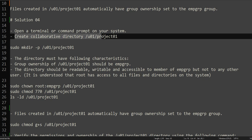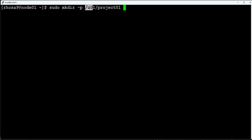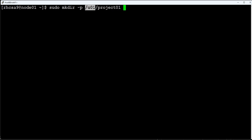Let's create the collaborative directory. We use a normal mkdir command, but I'm doing it as RHCSA9 user using sudo mkdir with the -p flag. The -p flag is important: when creating a long directory path where the parent directory doesn't exist, the command would fail without it. With -p, it creates the parent directory along with the child directory. In our case, /u01 does not exist, so we use -p. The directory is now created.